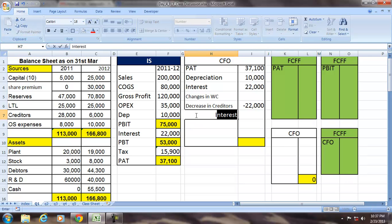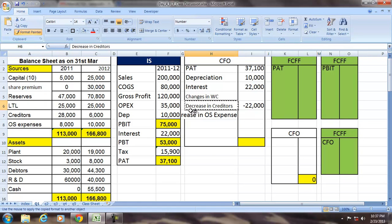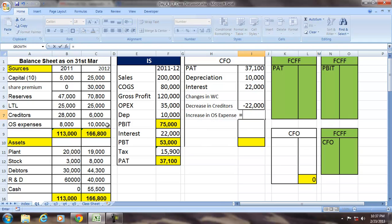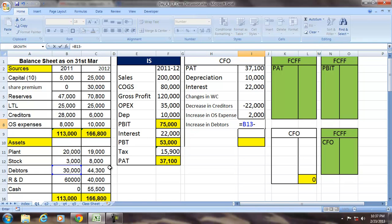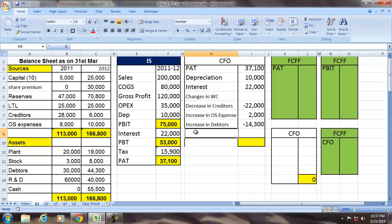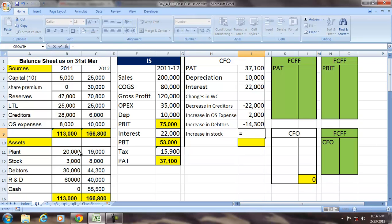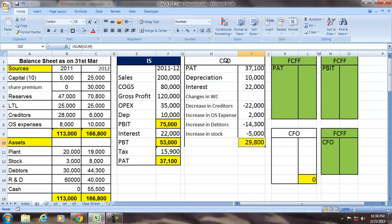Then, outstanding expenses: the increase in outstanding expenses is $10,000 minus $8,000, so $2,000 — meaning we have not paid that money. For debtors, the increase in debtors is $30,000 minus $44,000, which is negative. Then stock: the increase in stock is $3,000 minus $8,000, so minus $5,000.